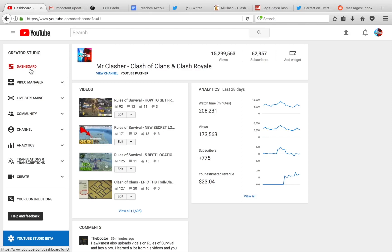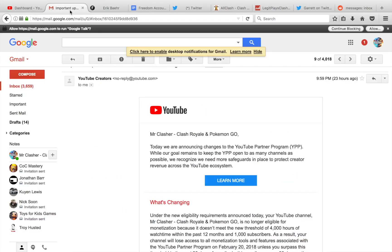Everybody on Twitter is going crazy, everybody on social media is going wild. I'll show you guys an email that I got from YouTube explaining that I don't meet the requirements from the brand new YouTube Partner Program update. Now, first of all guys, I do meet the requirements.